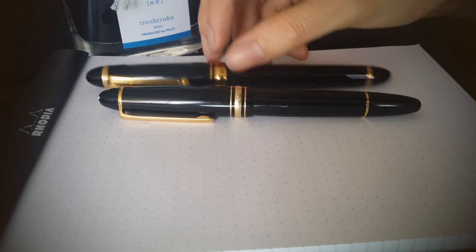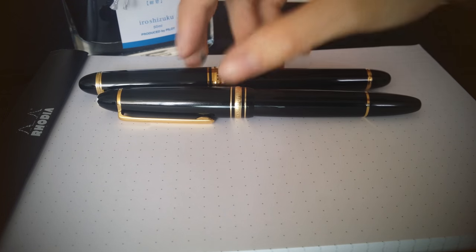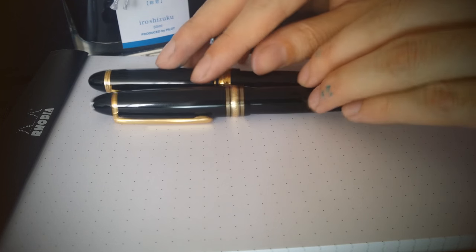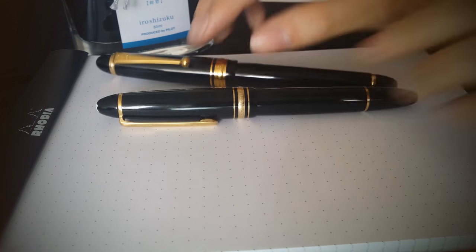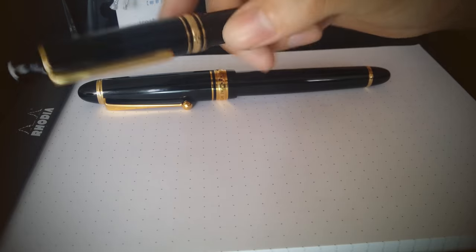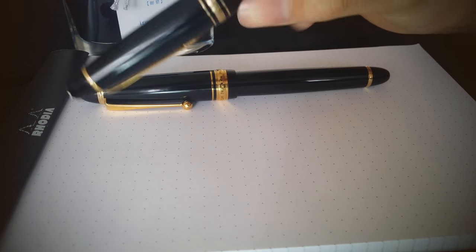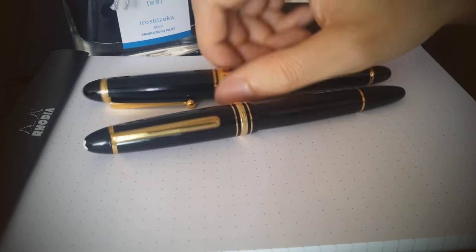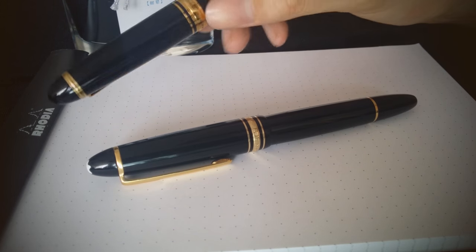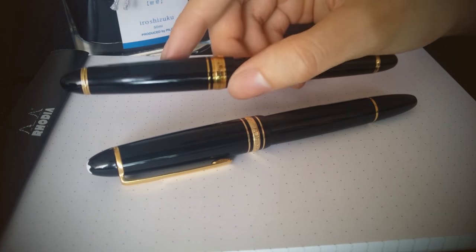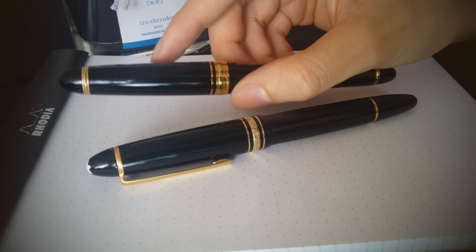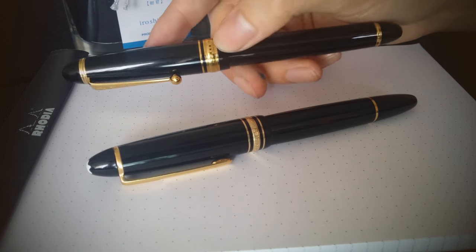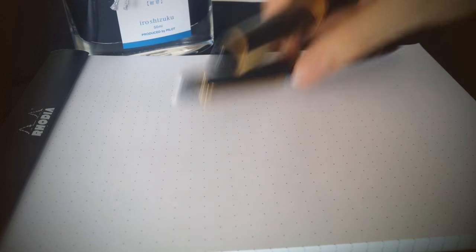This is a quick video about two pens that I like. One is from Pilot, the Pilot Custom 743, and the other one is from Mont Blanc, the Meisterstuk 146.